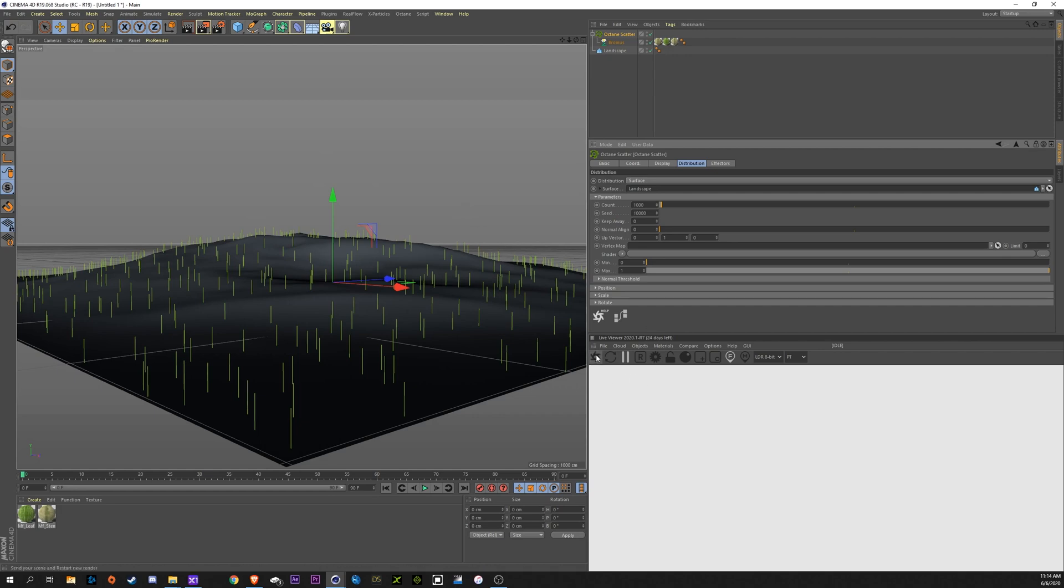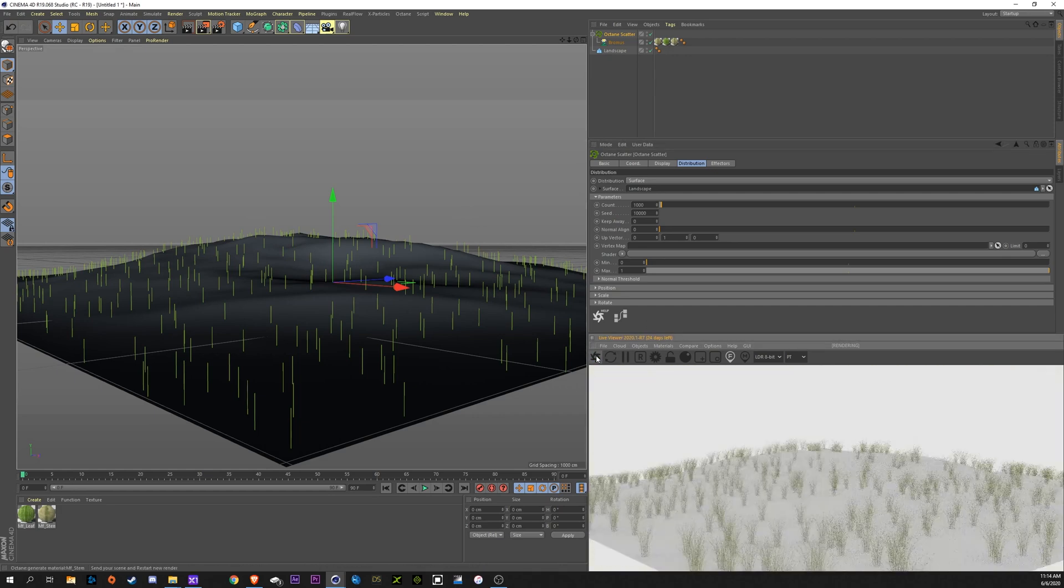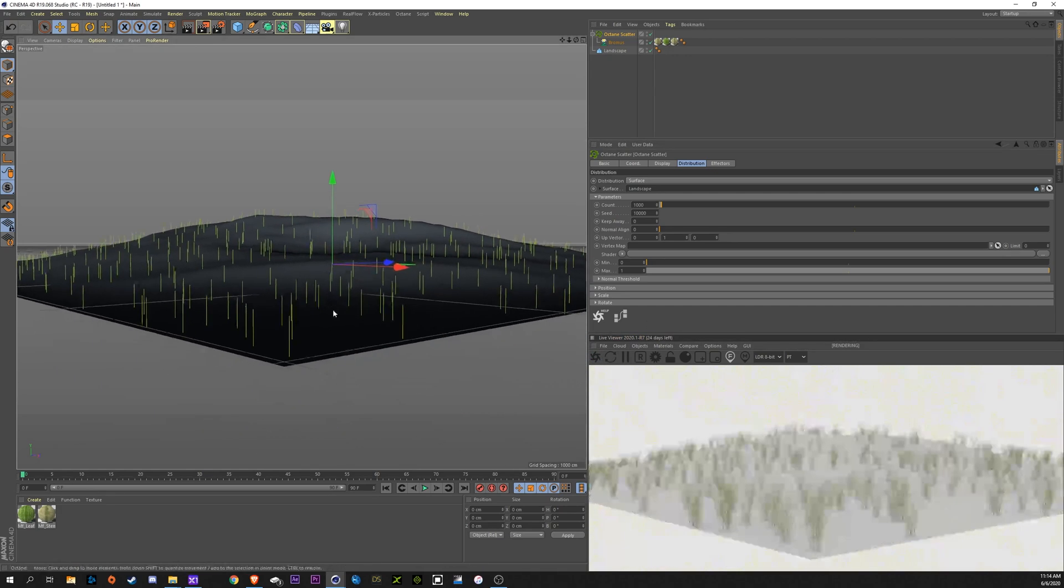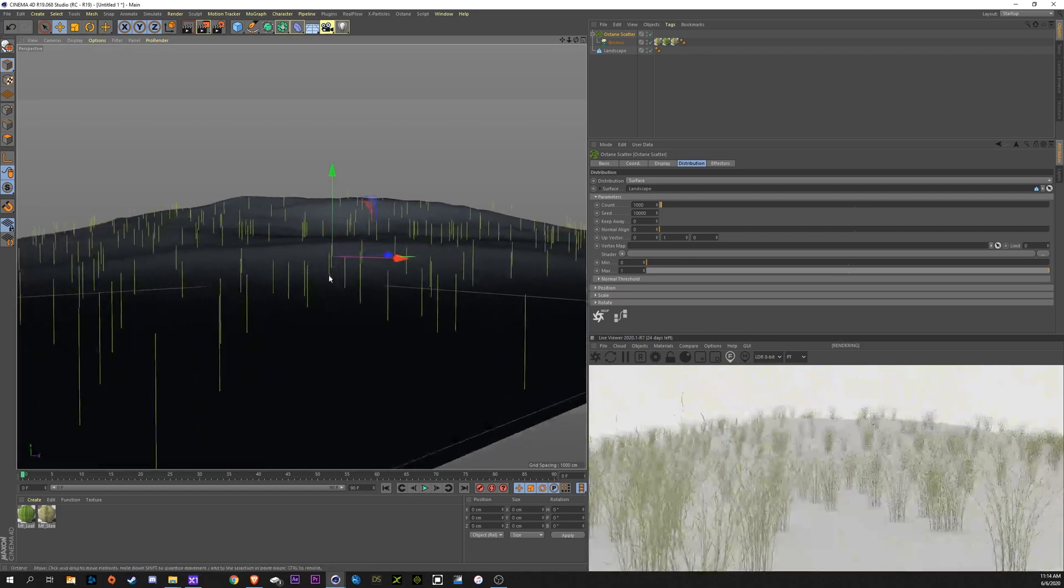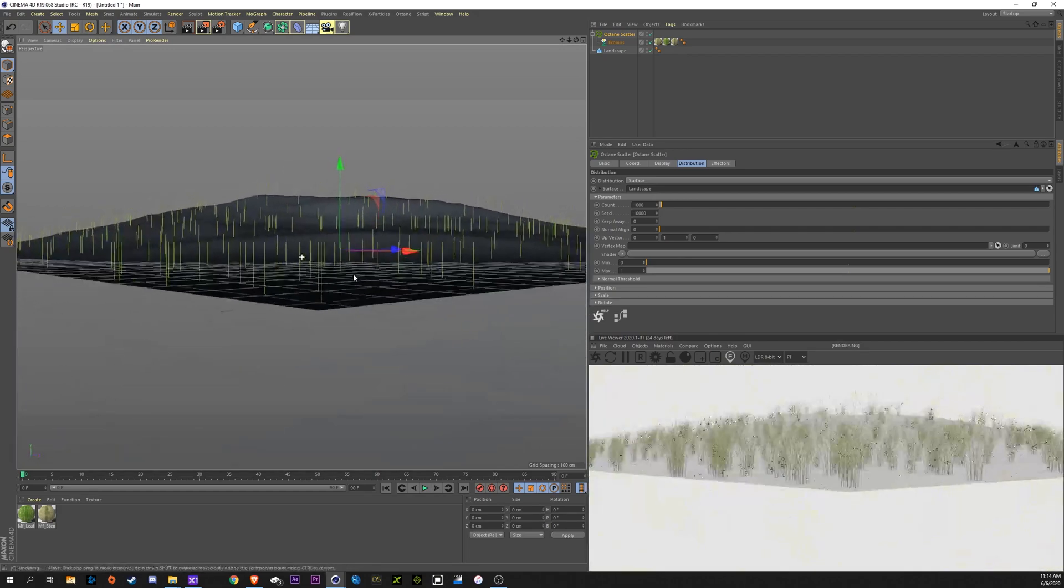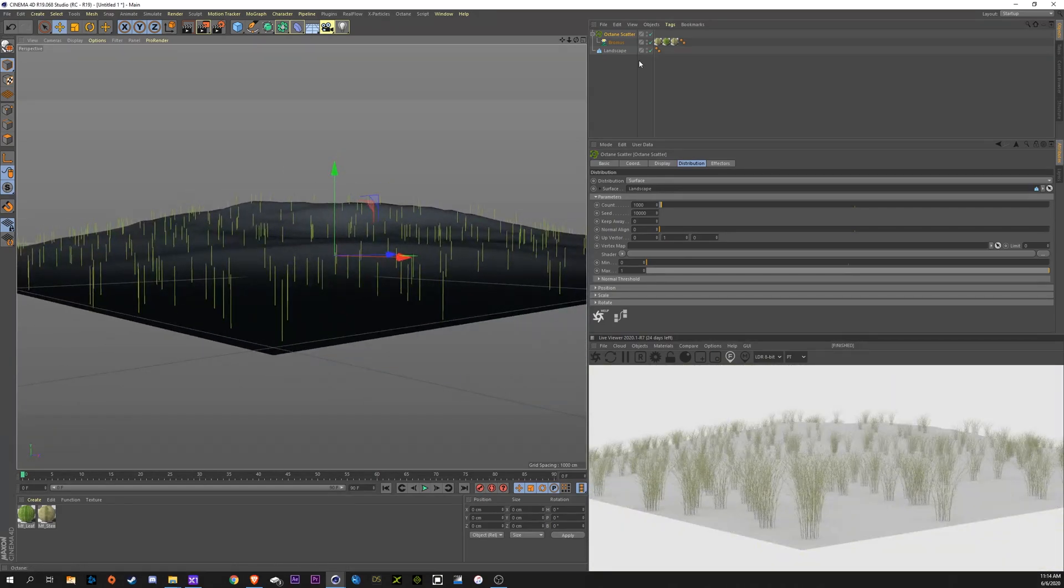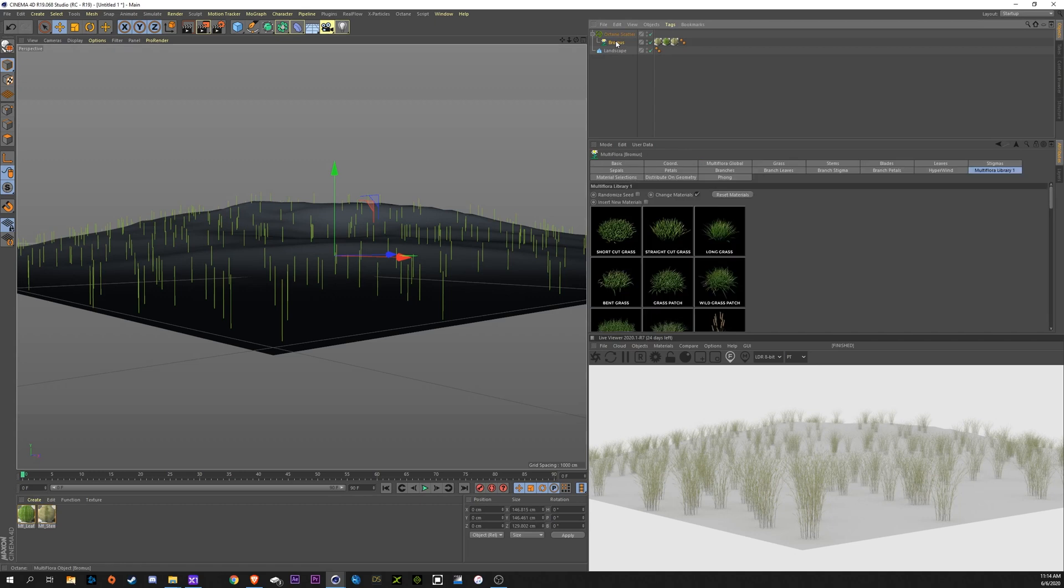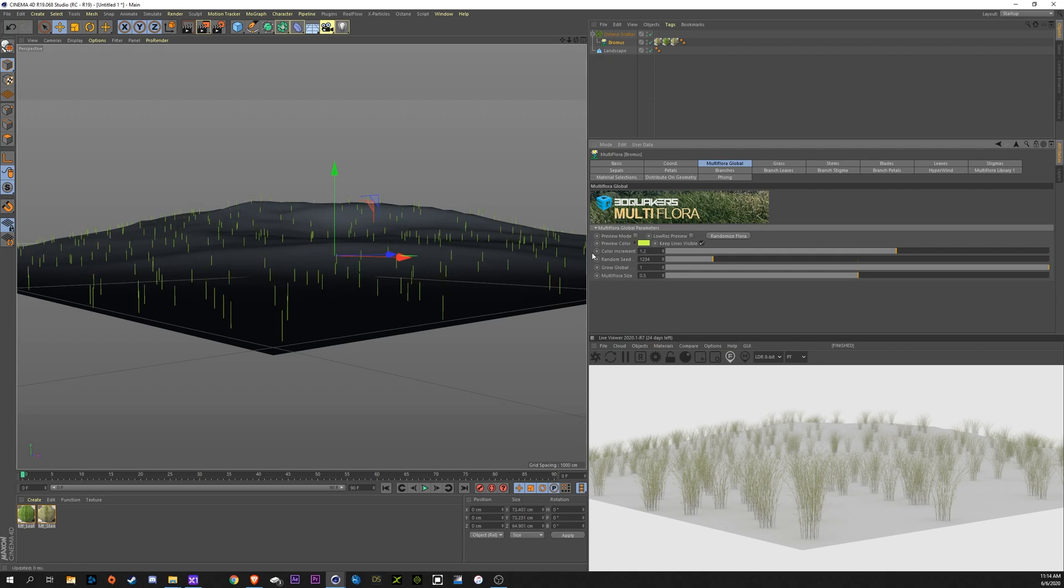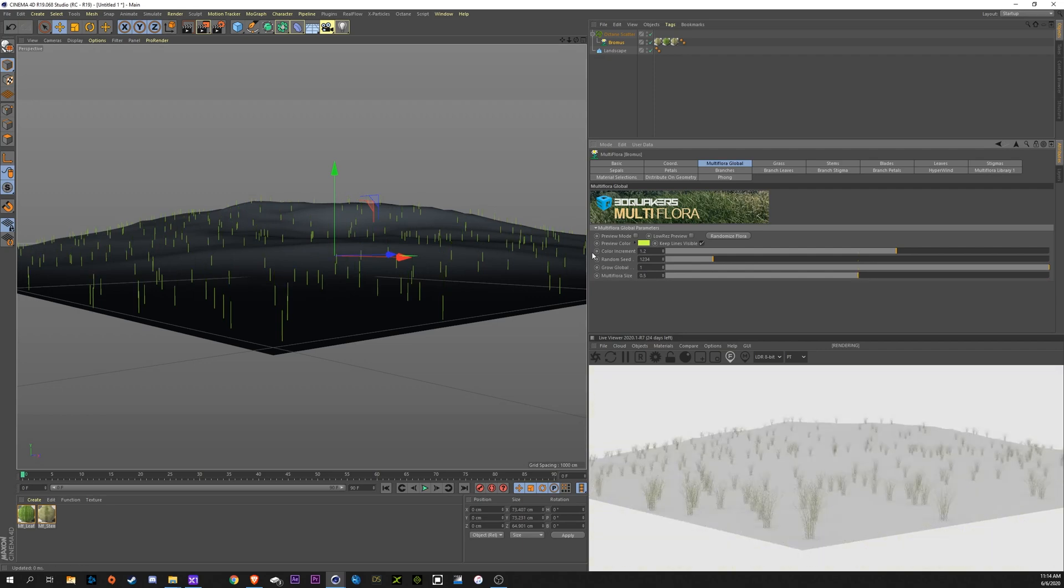Alright, so let's render this real quick and see what we're looking at. Alright, so we can see already that we've scattered our plants around. I'm going to come in here to the Brahmas and make it quite a bit smaller. Go into the Global Multiflora size and probably go to 0.5. Make these quite a bit smaller.